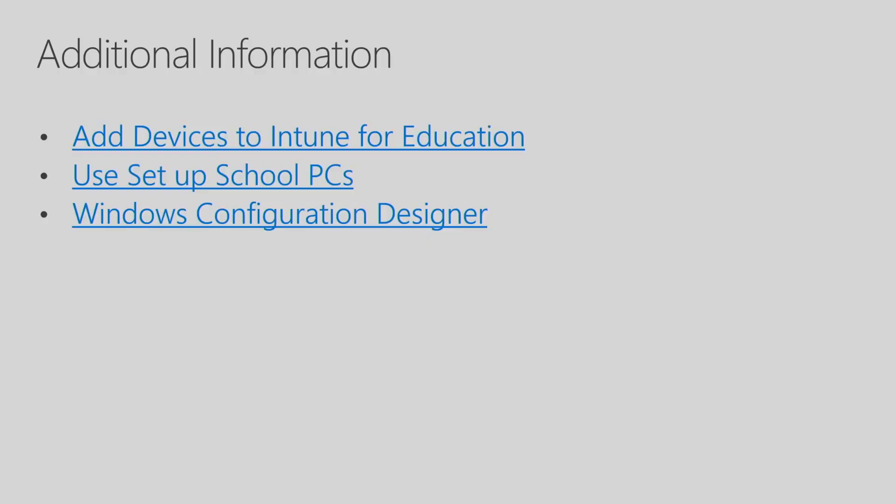So I provided some additional information on Intune for Education enrollment. Adding devices to Intune for Education. Use set up school PCs and Windows Configuration Designer links that you can review. This now ends the session on Intune for Education enrollment.